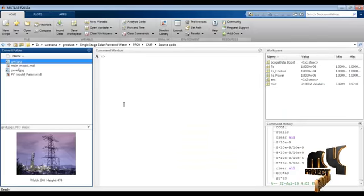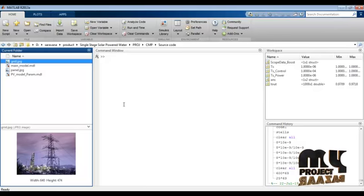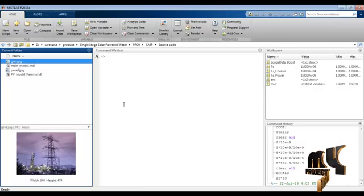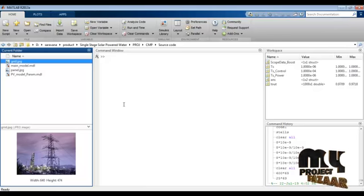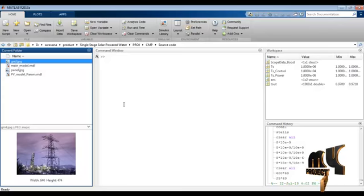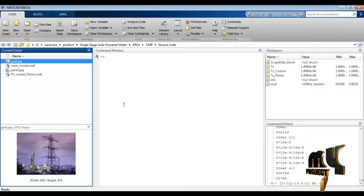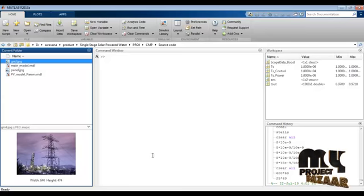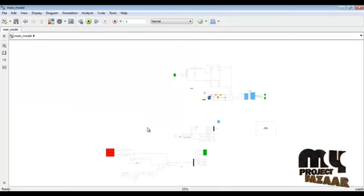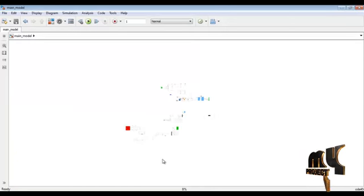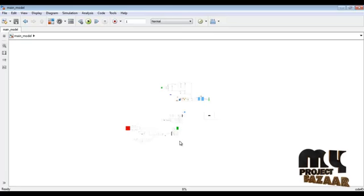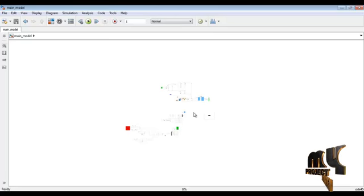Next we are going to discuss the flow diagram of the product. The proposed system implementation is done in MATLAB version 2013A and above. Next we can see the circuit diagram of the product, with corresponding blocks connected from the simulation functions.